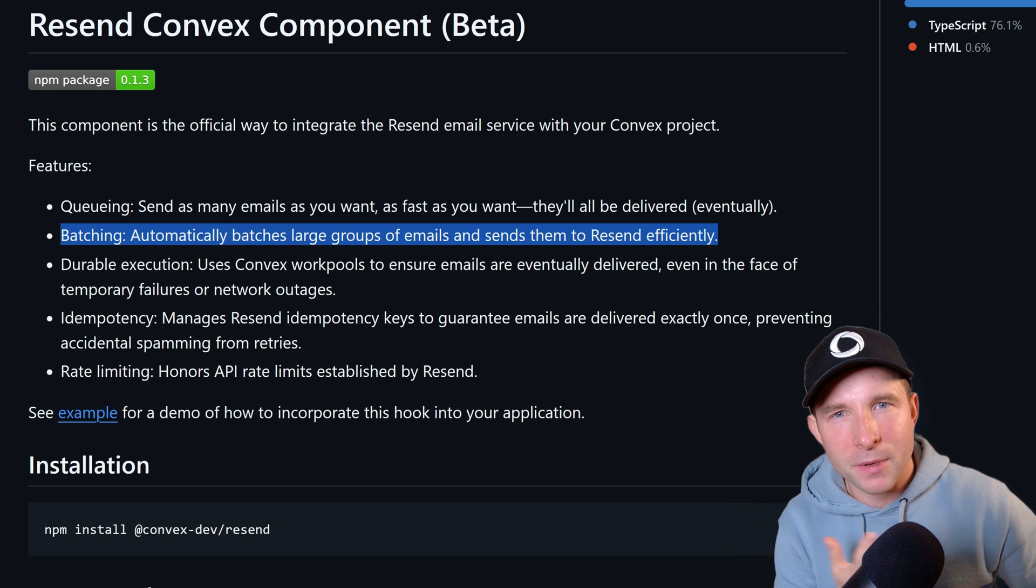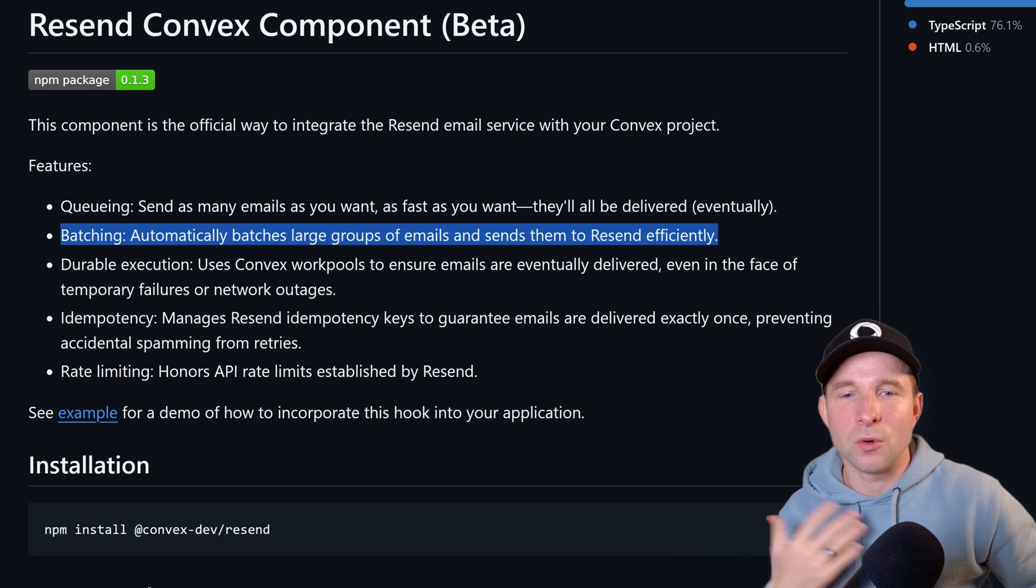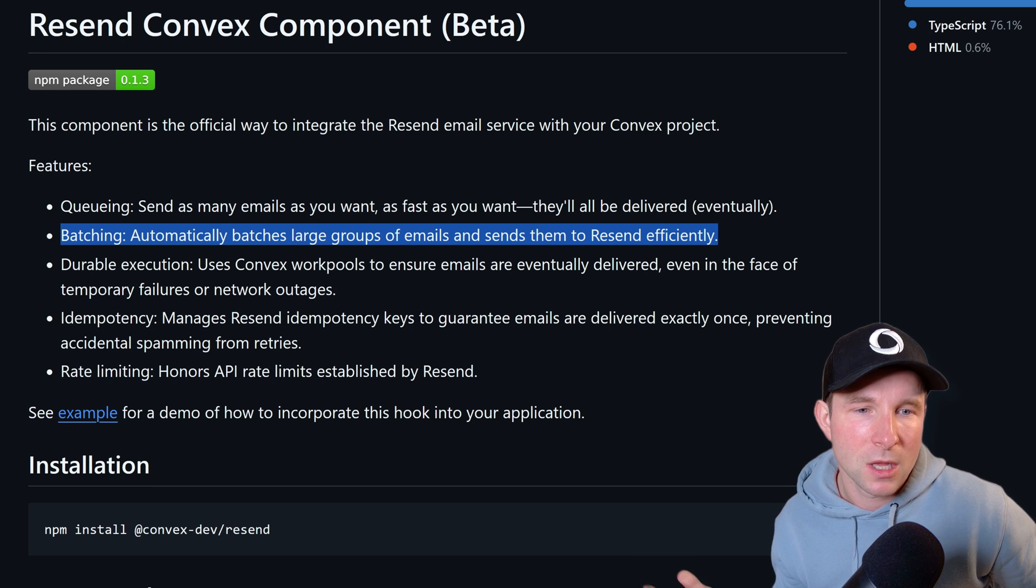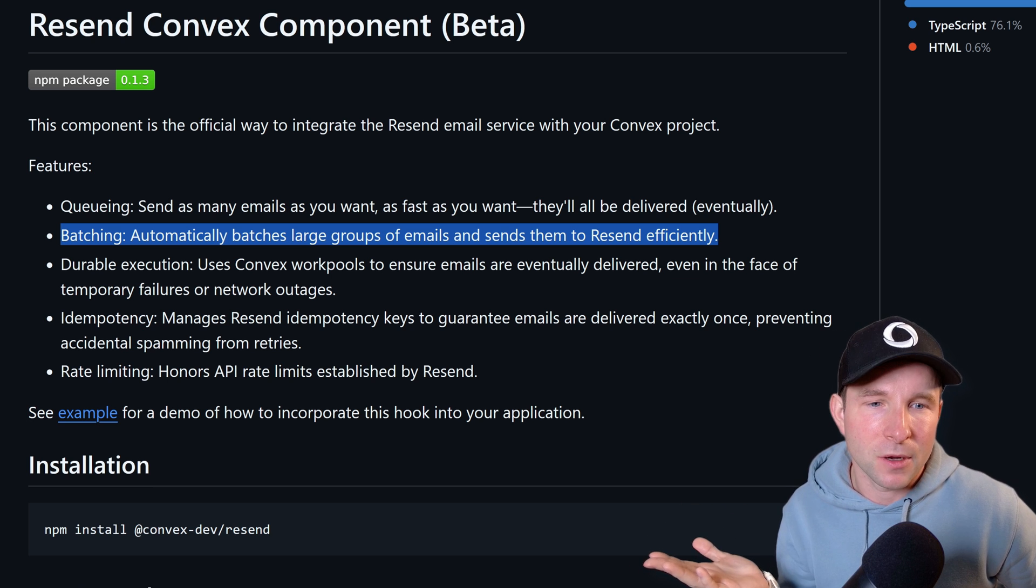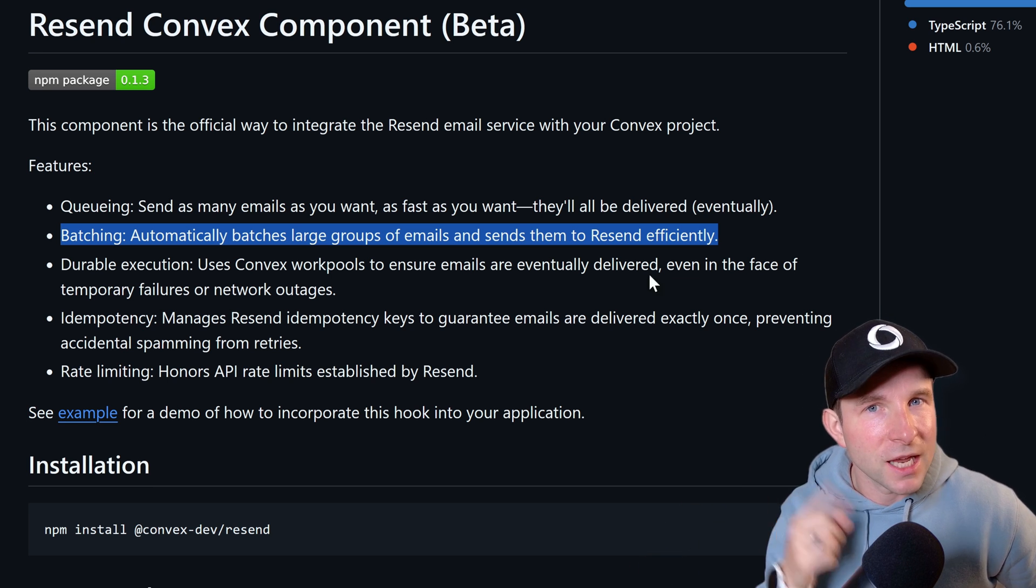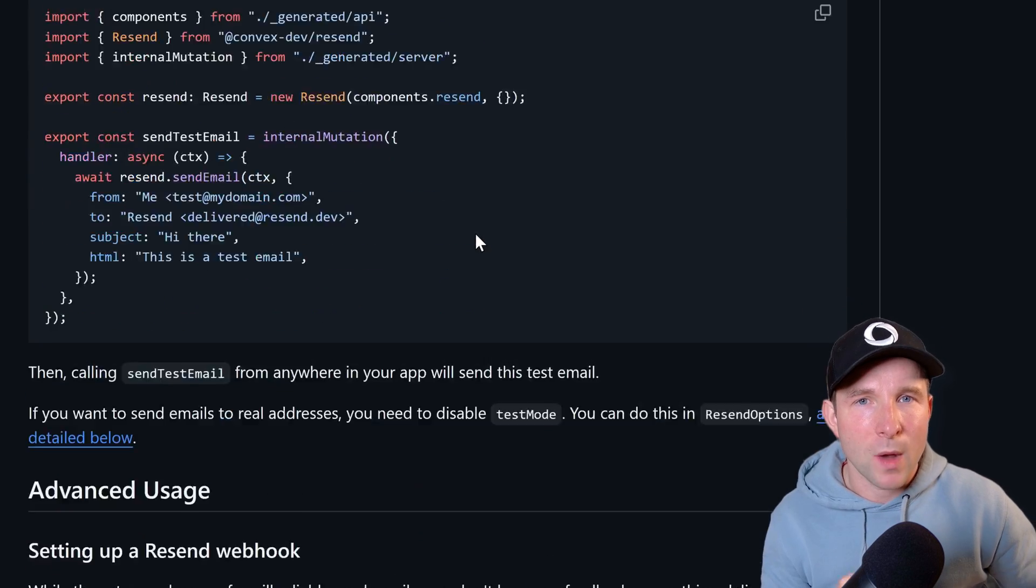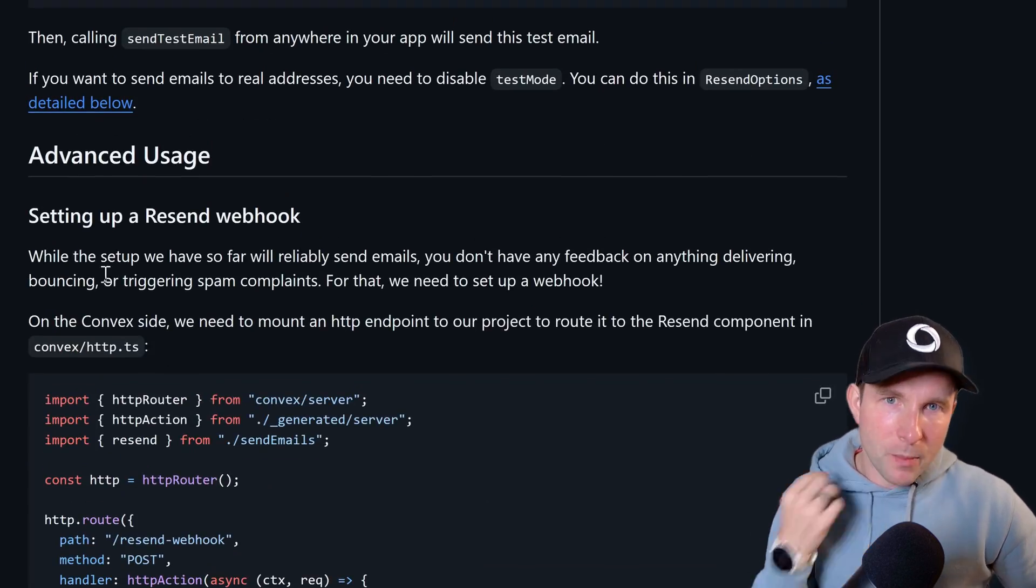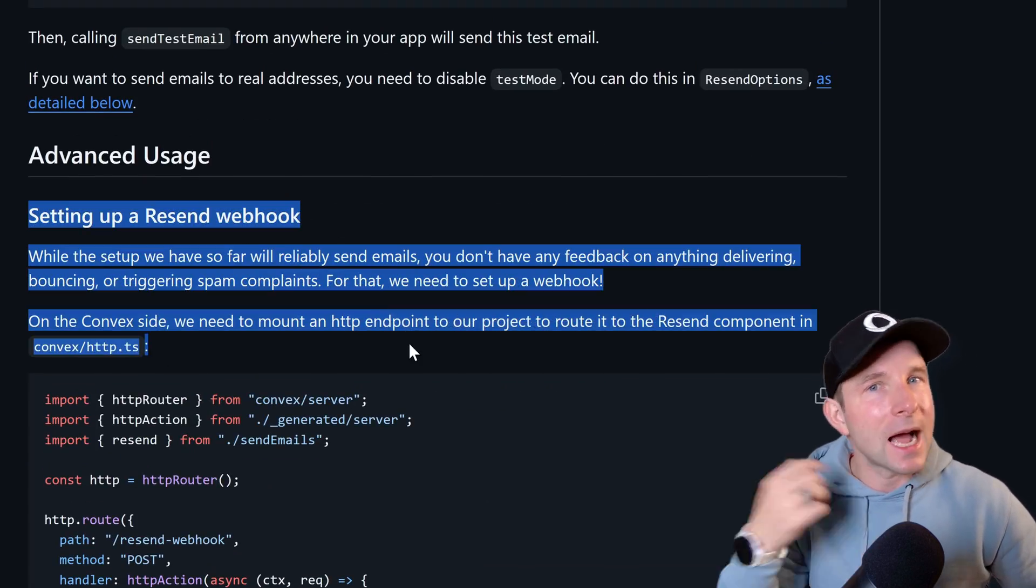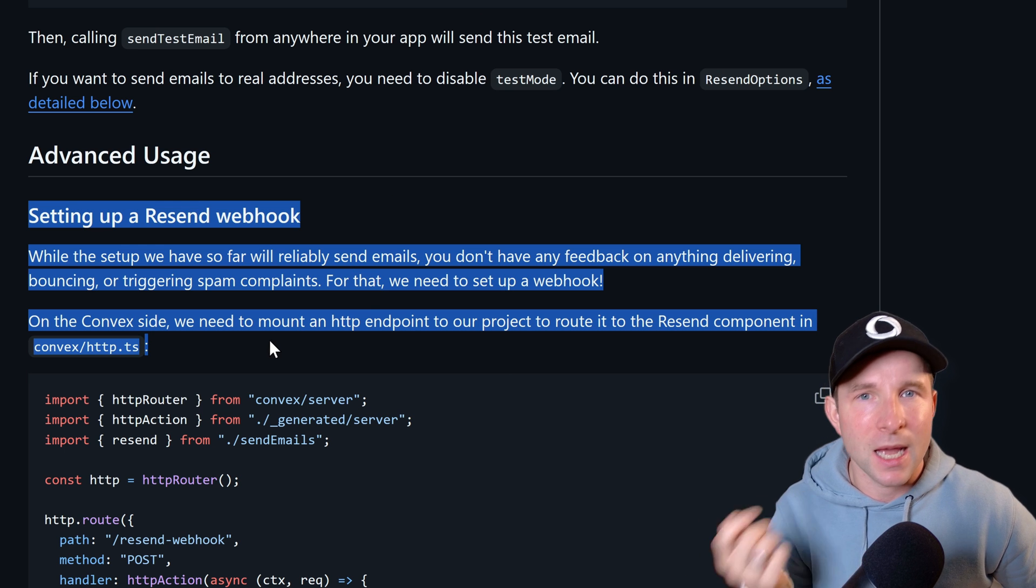But what happens if the email bounces or triggers a spam complaint or something like that? How is our app going to find out? Well fortunately that's where webhooks come in. So webhooks are a way for resend to send our app a message when something happens.